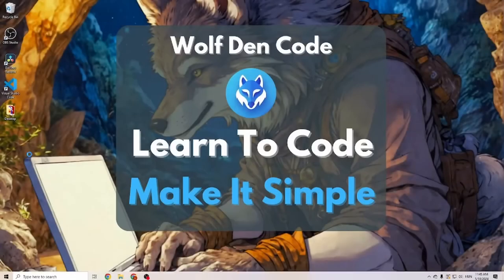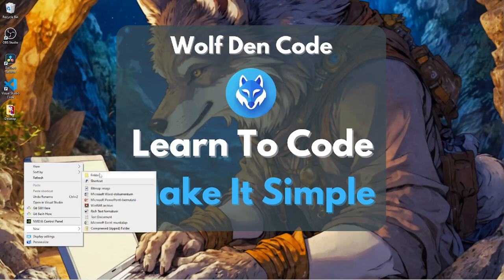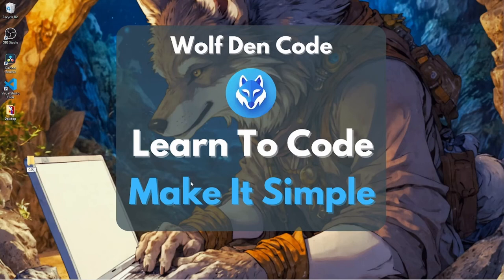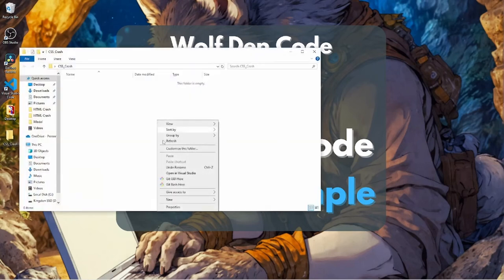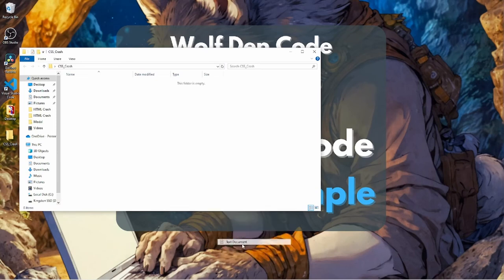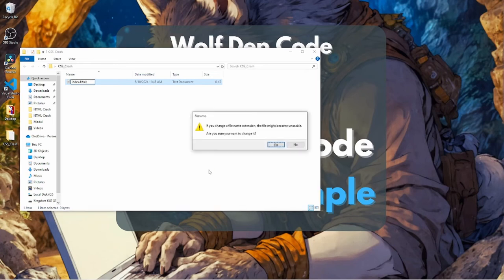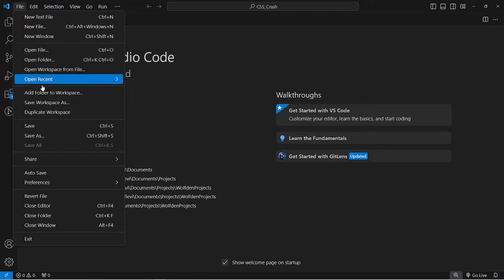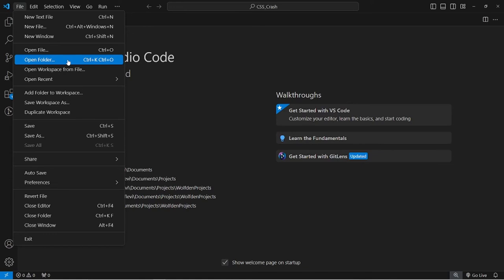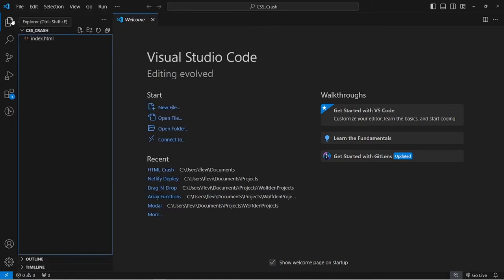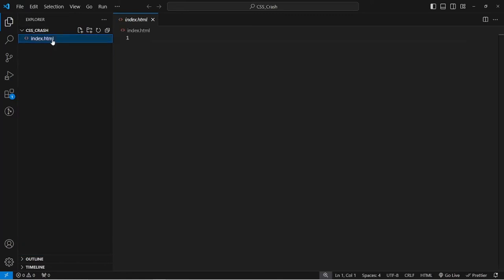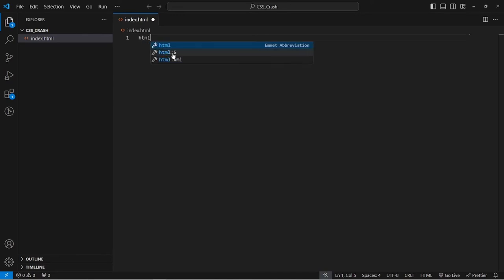To get started, let's create a separate folder for this crash course — I'll call it CSS Crash. Open it up, and inside we're going to create an index.html. Then open it in Visual Studio Code via File > Open Folder. We first have to get our HTML layout, which can be done with an exclamation mark or with HTML5.